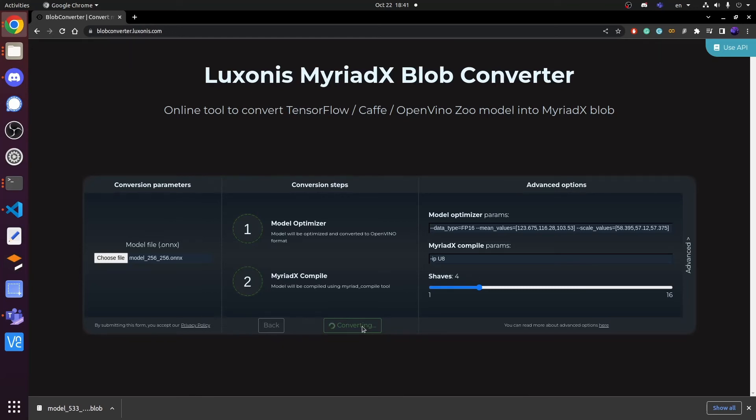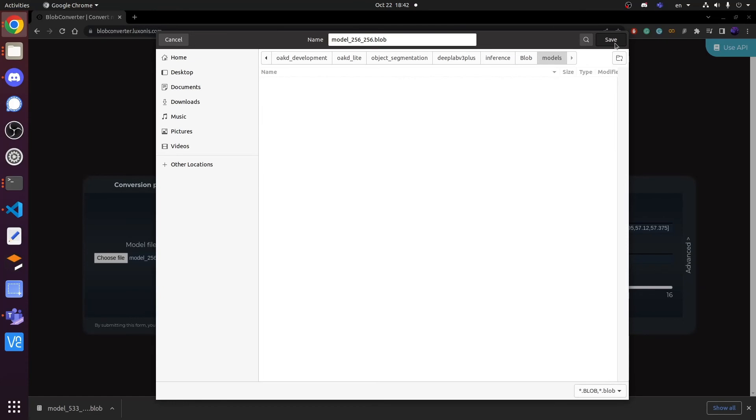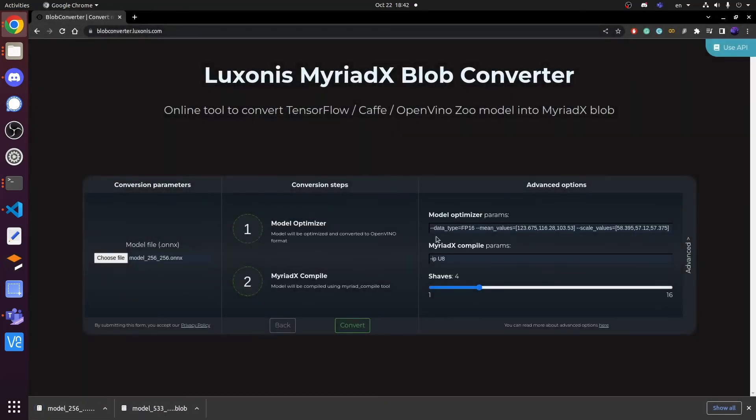It will spend some time to convert your file. Please be patient on it. And finally, download the blob file and connect the OAKD light camera to the computer, and use the program to inference it.